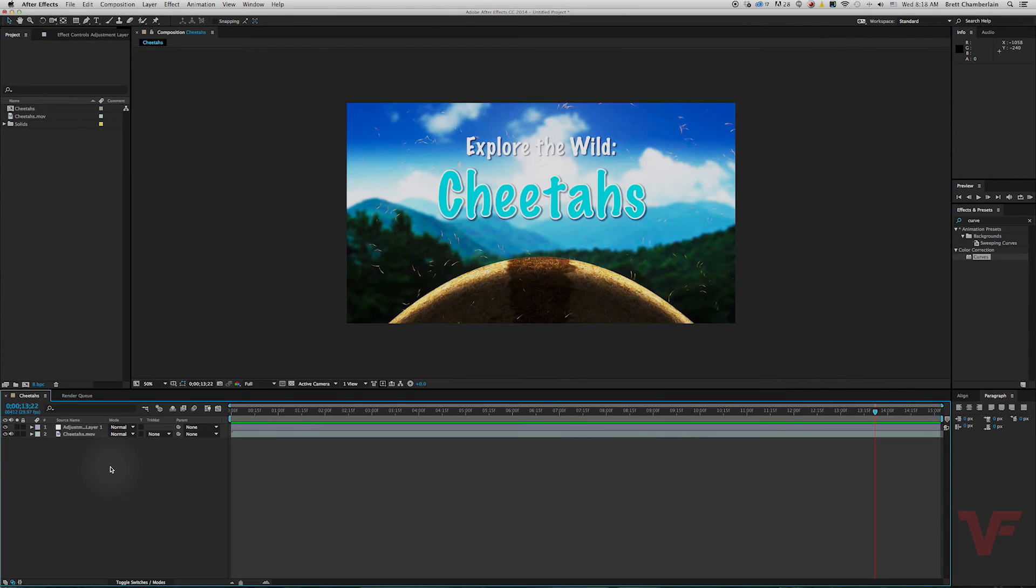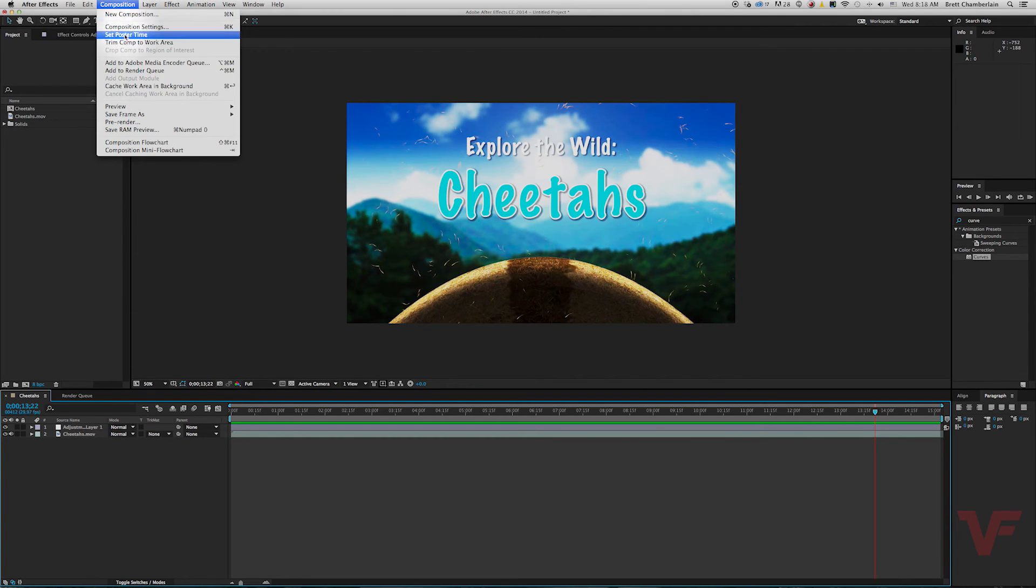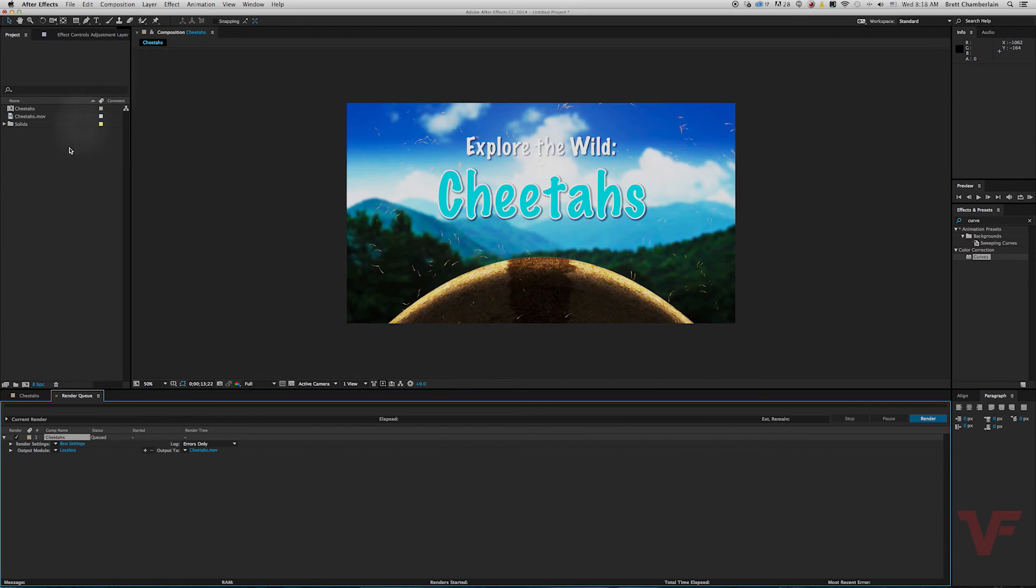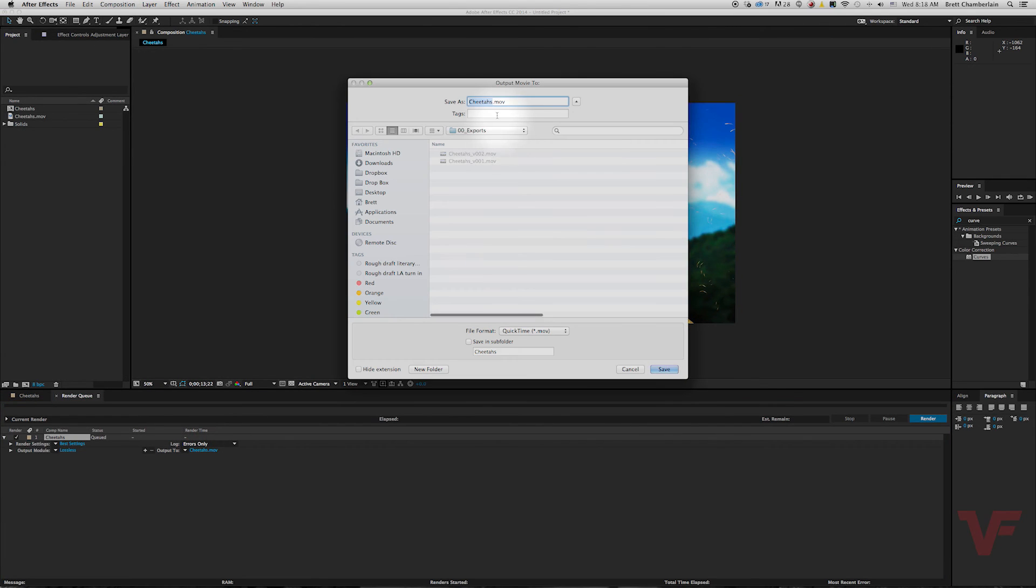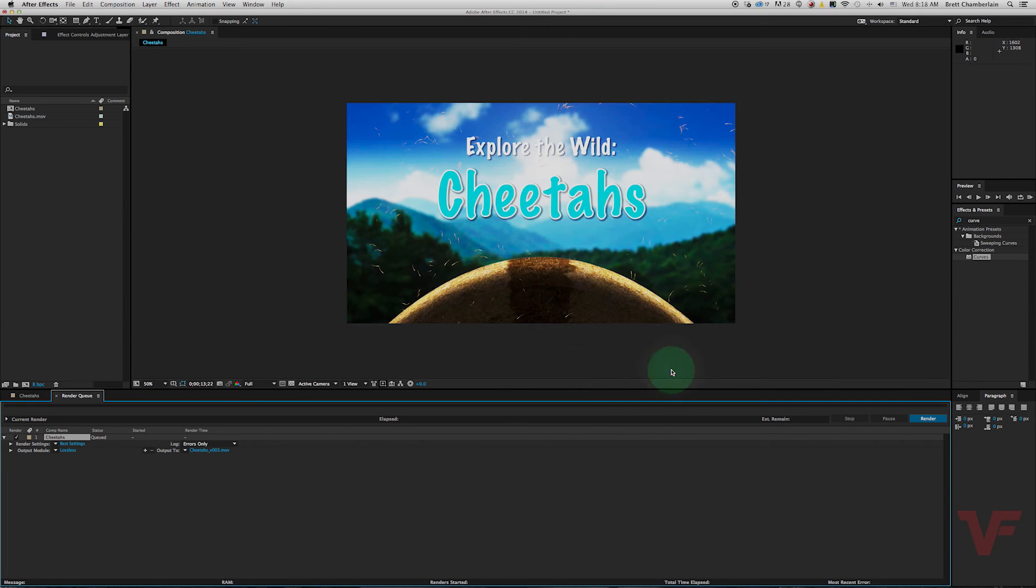So let's go ahead and run back through it really quick just so you can get the hang of it. So highlight your timeline, composition, add to render queue. Select your output. Let's go ahead and name it version 003. Hit save.